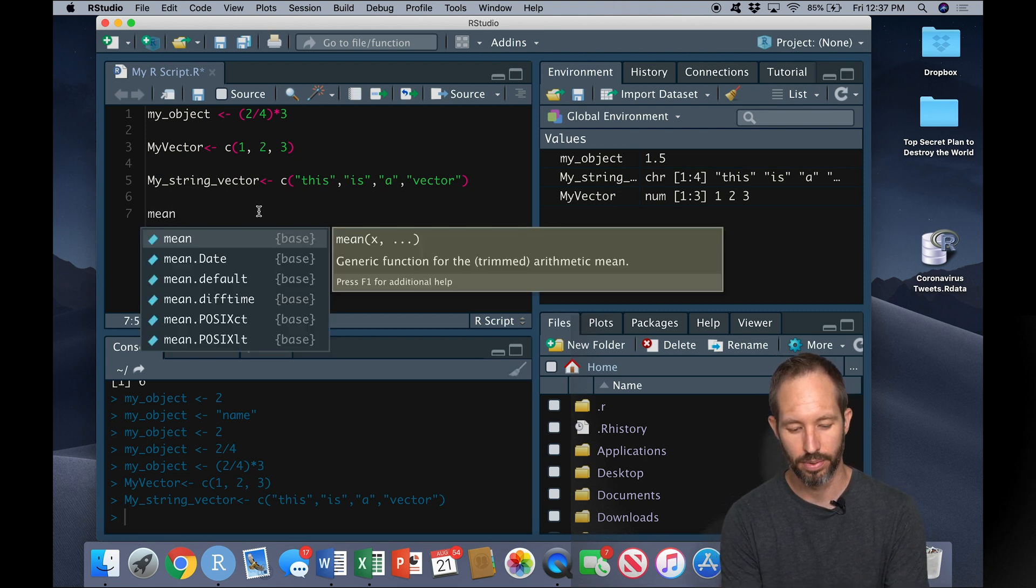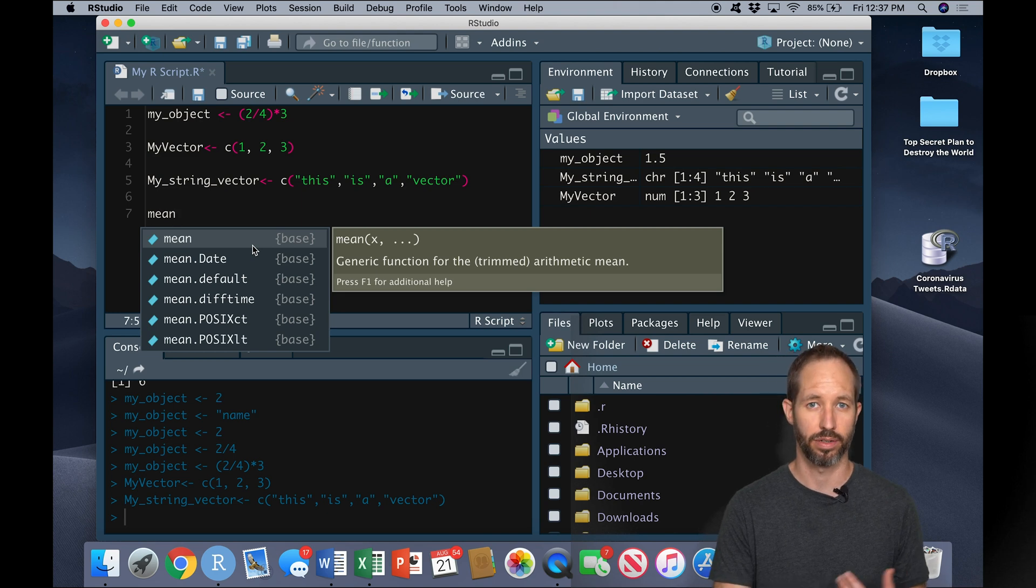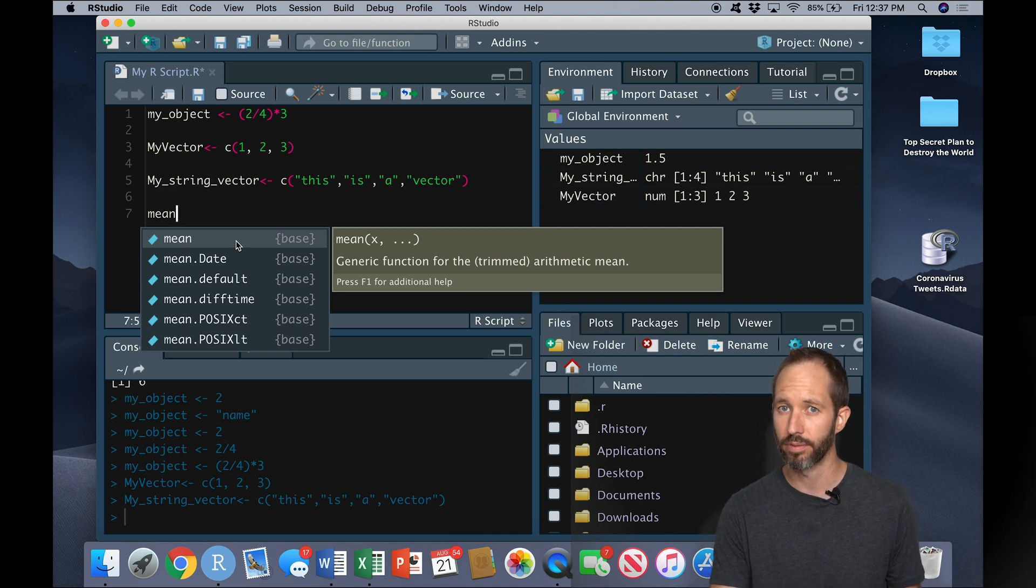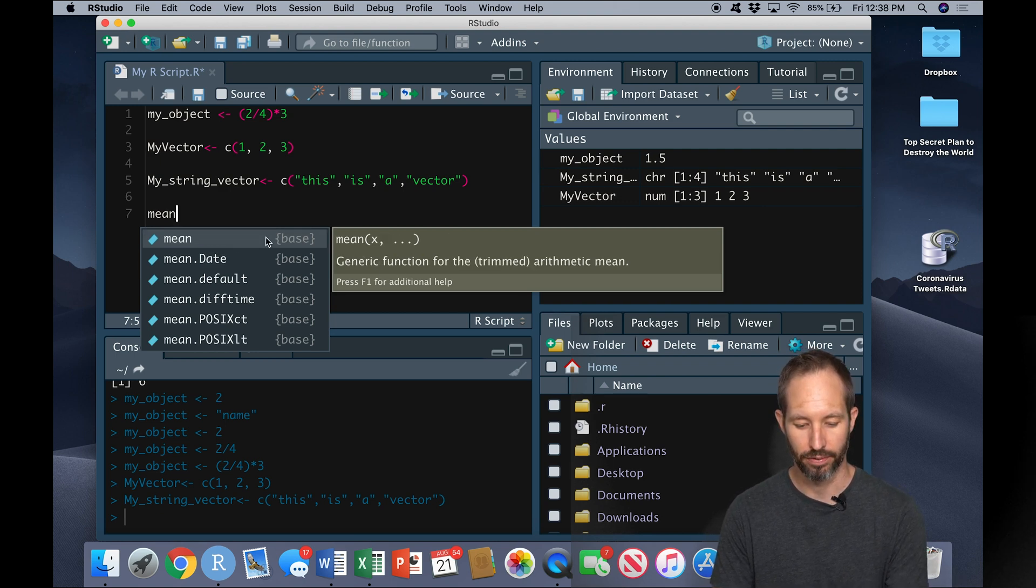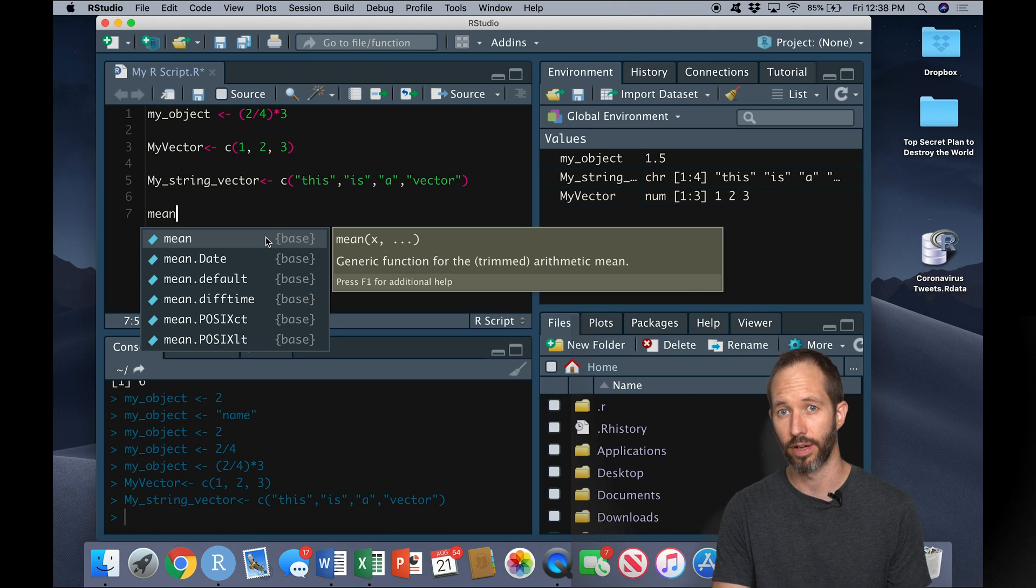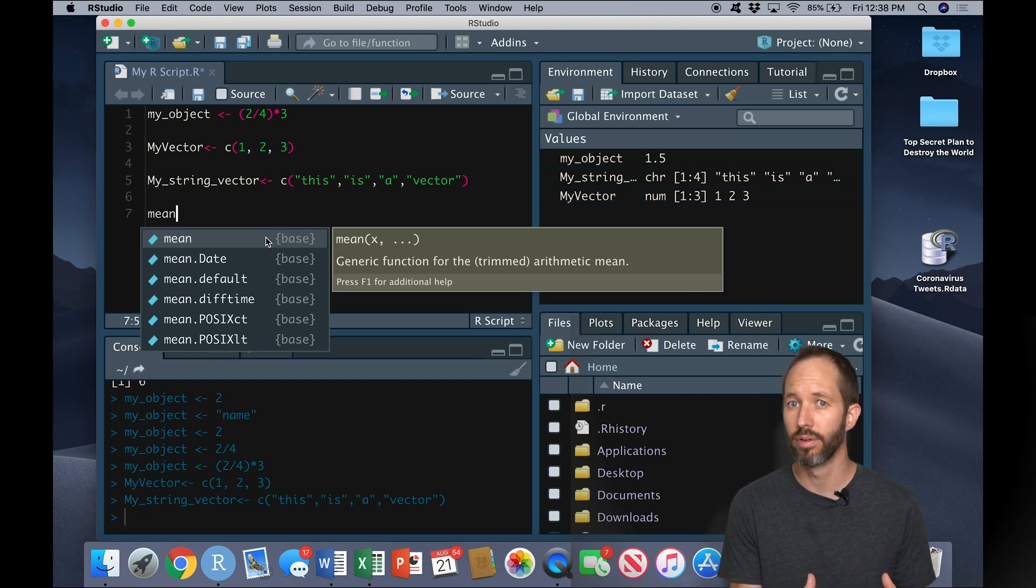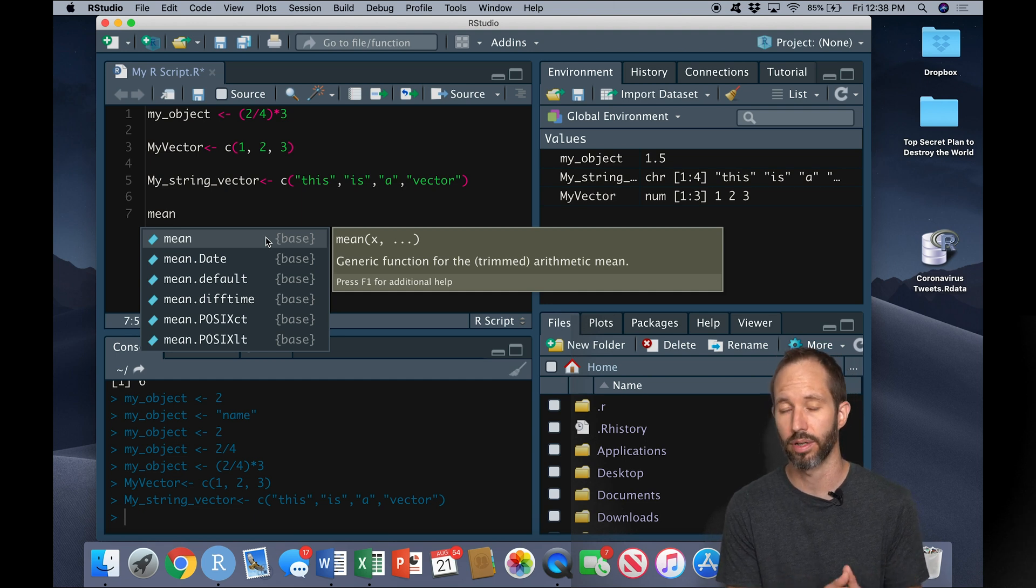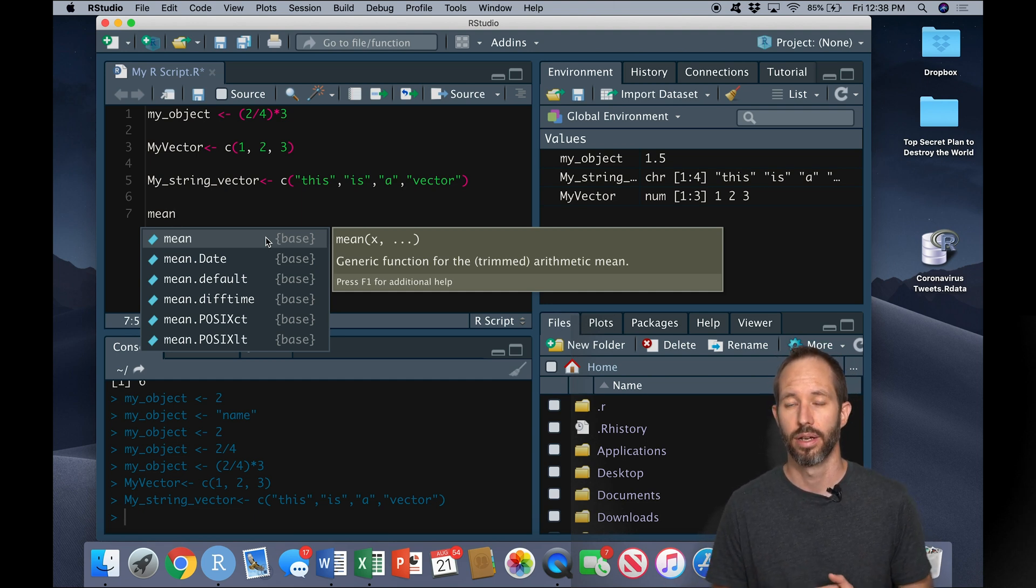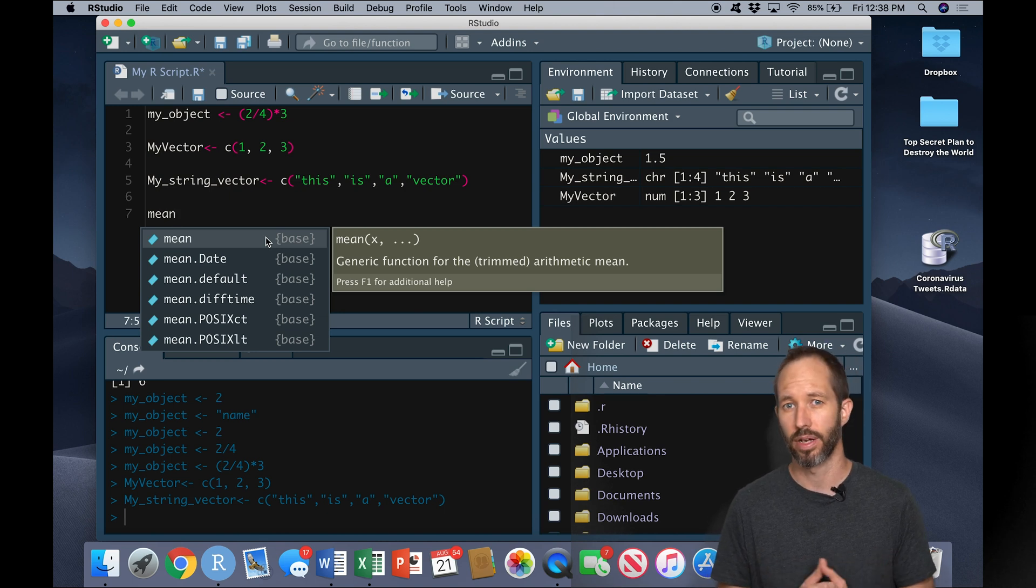I'm going to use the mean function. You'll notice RStudio has helped me with predictive text here. It has showed me that there's a function called mean, which is going to take the mean of my vector. And if I wanted to, I could come in here and press F1 to get a help file. The help files give examples of what goes into the code to make this function work, and then some examples of it applied. Sometimes those can be more useful than others.